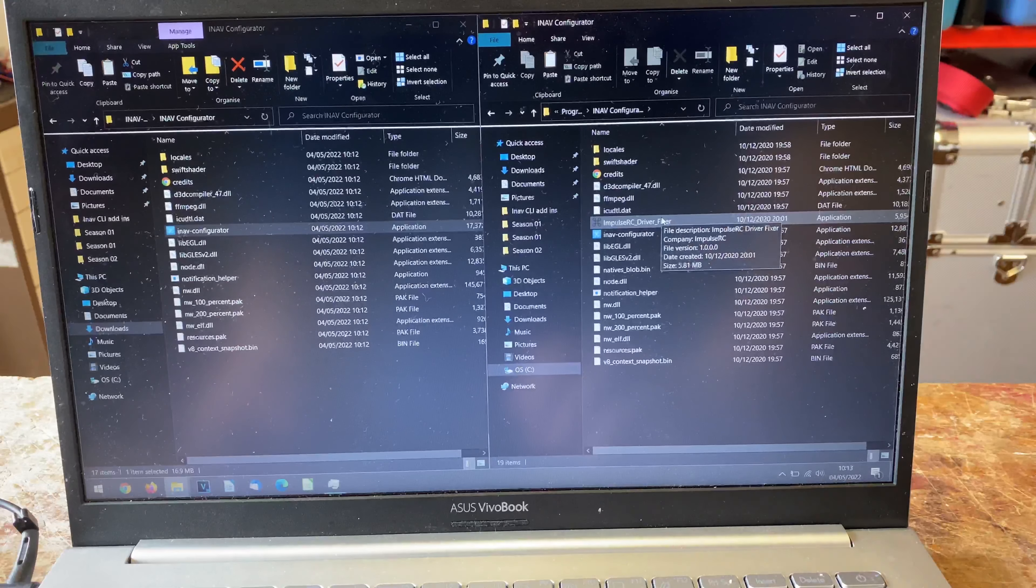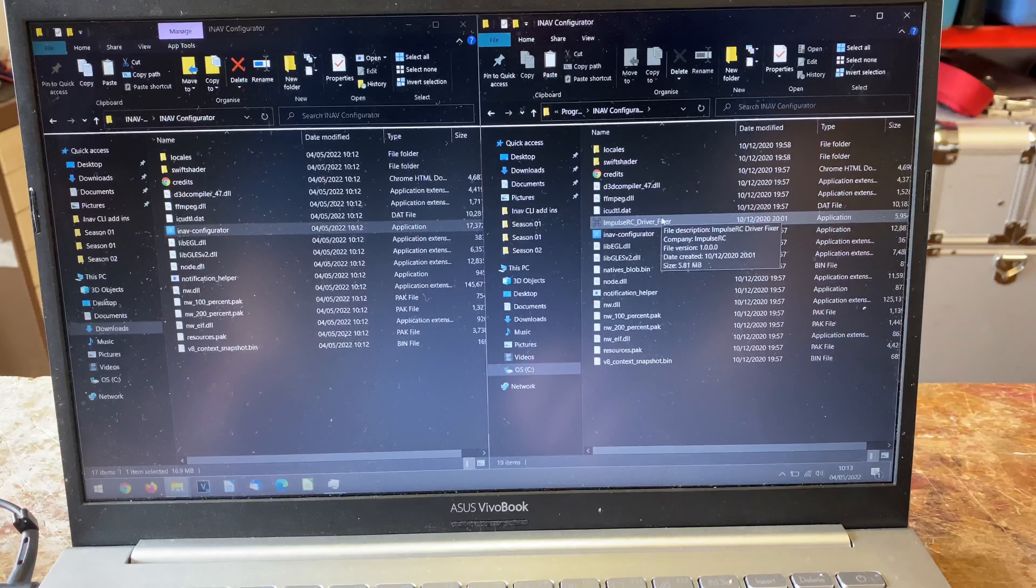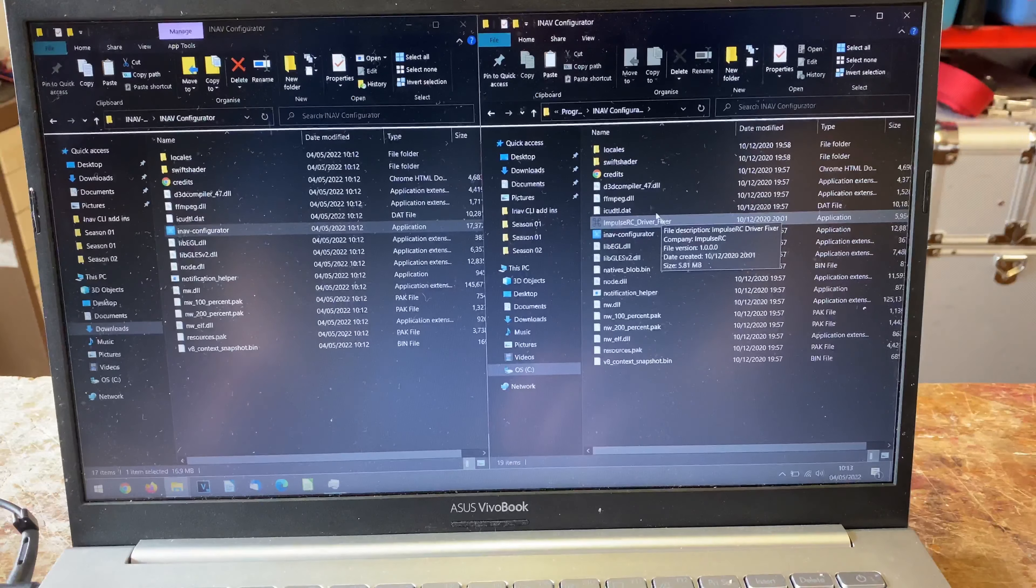Inside INAV configurator, this is the old 3.0 version. I'm going to rename this to 3.0. You won't have to do this obviously, but this is a good tip - it means you can keep different versions for different planes. Now I'm going to create a new folder and call it 4.0 INAV configurator.